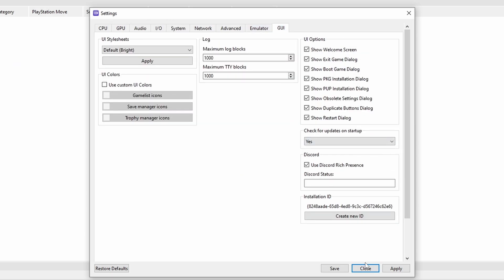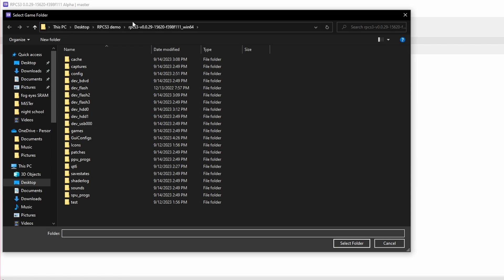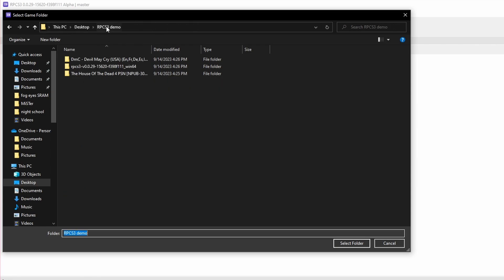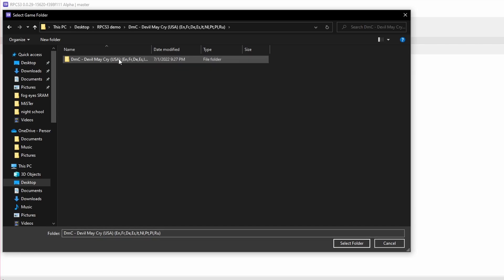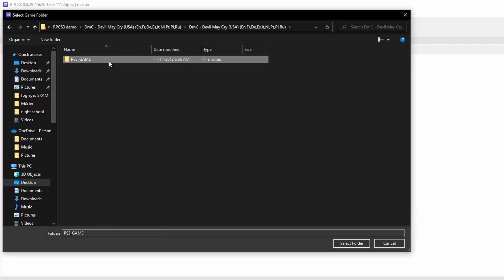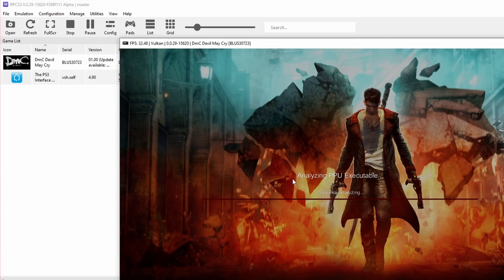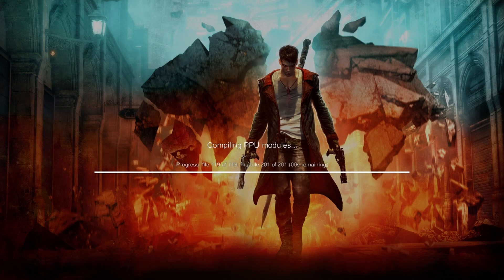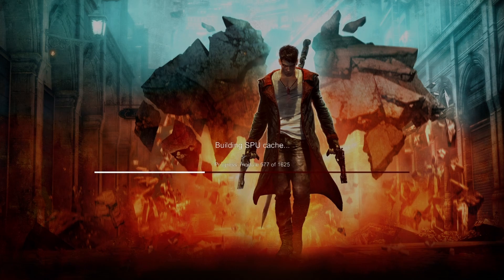Now to run a game that's based on disc, you need to dump your own disc — you should own the game. Go to wherever you have that file and continue opening the folders until you get to the PS3 game folder. Open that, hit Select Folder, and you're going to see DMC Devil May Cry is going to start to load. It's going to compile some more PPU modules before it runs. Pretty much every game is going to show you that screen first and it's going to take about a minute, but the next time you launch it it's going to get into the game much quicker.